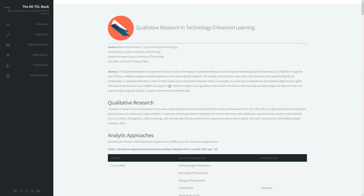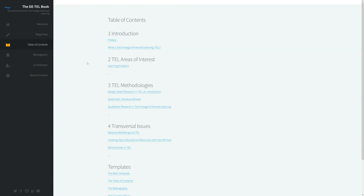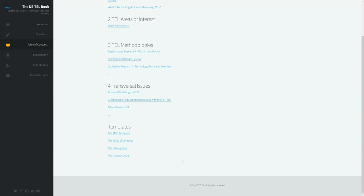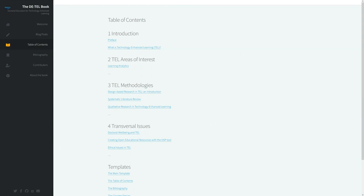Overall we currently have 12 contributors for the book who have written the different contents. There's also a team of technical support people who can help with answering questions, helping with the writing setup, and providing all the support that is necessary for authors.